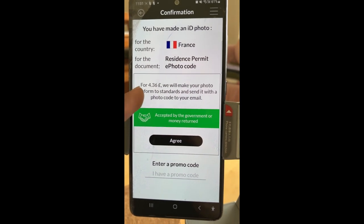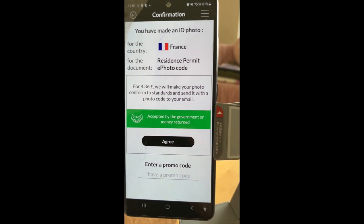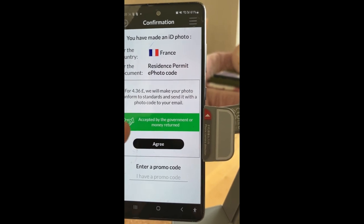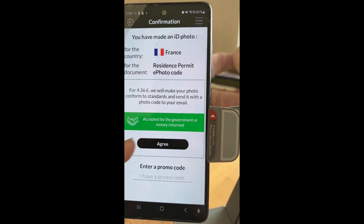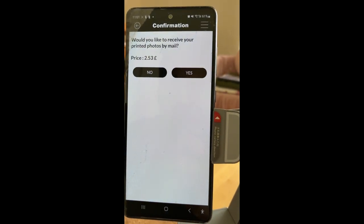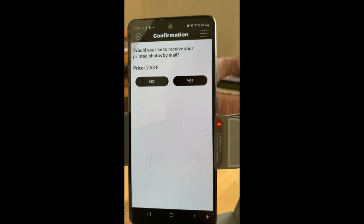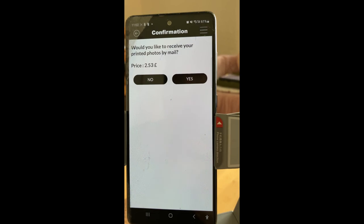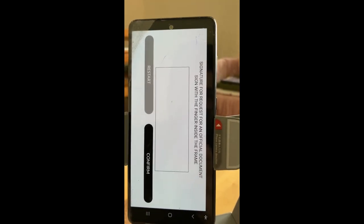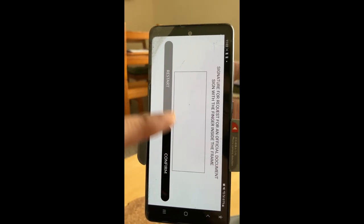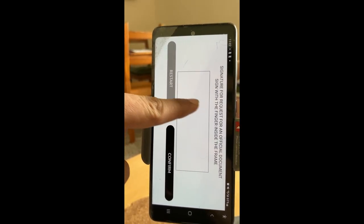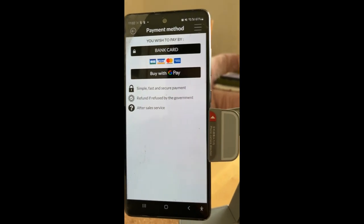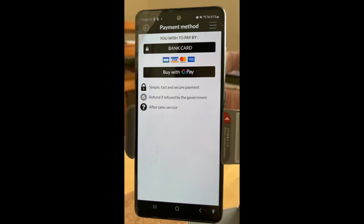Now it will say they will charge 4.36 pounds, which is around 5 euros. This is accepted by the government, so you click agree. They will also ask if you want to receive a printed photo by mail — for me that wasn't required. Then you have to sign your signature and proceed to pay.